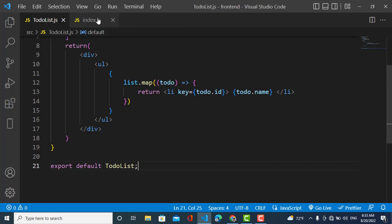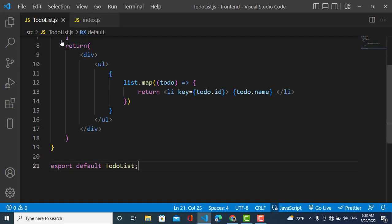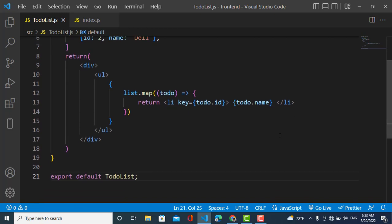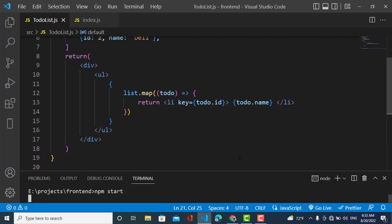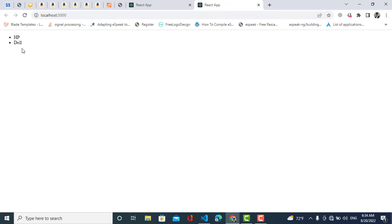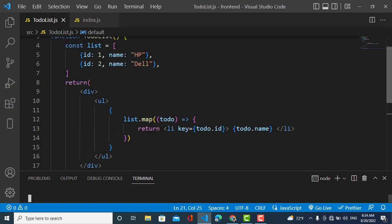I've exported the component and imported it in the index page. Now let's run the server with npm start. You can see we have the list with these two elements rendered.